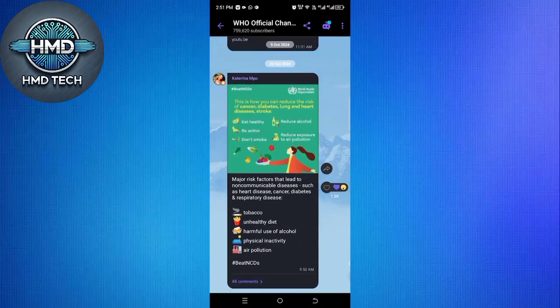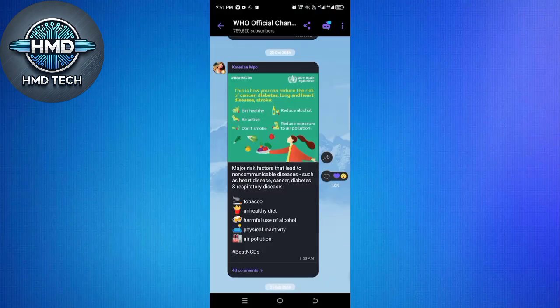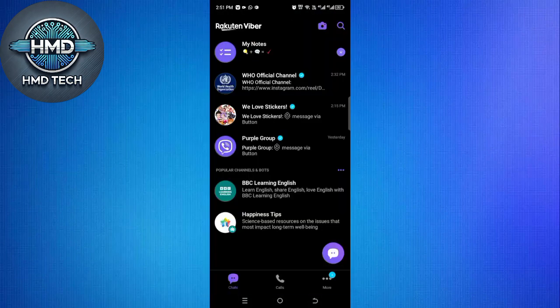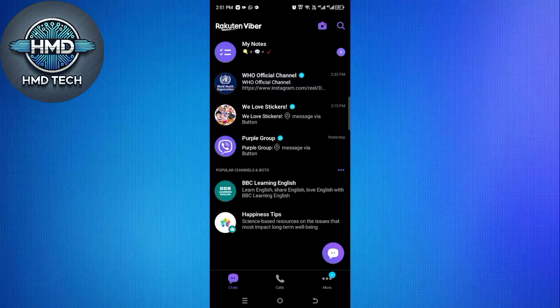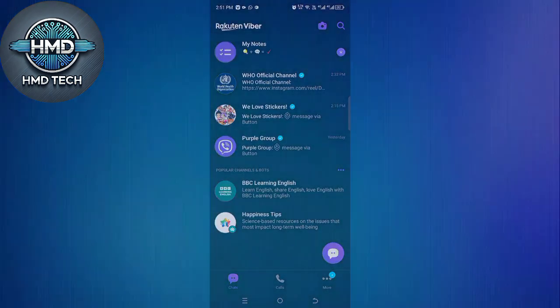And that's it, with just a few steps, you've successfully transferred your Viber chat history from Android to iPhone using Google Drive. Thank you for watching this video.